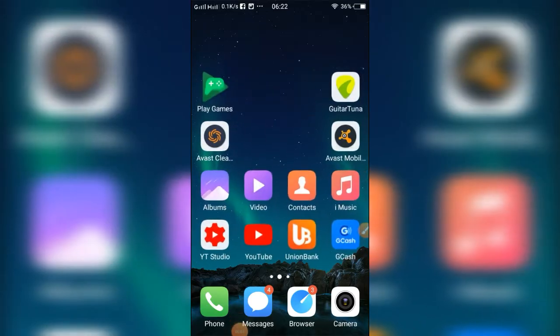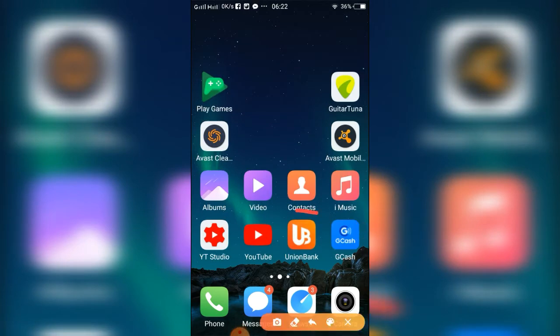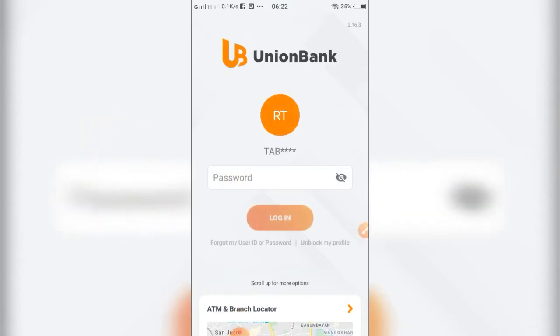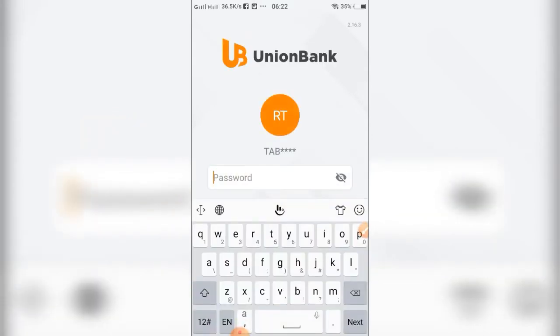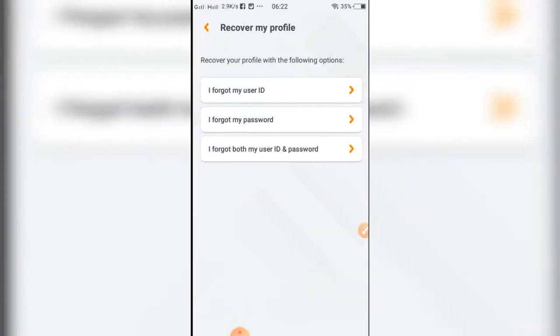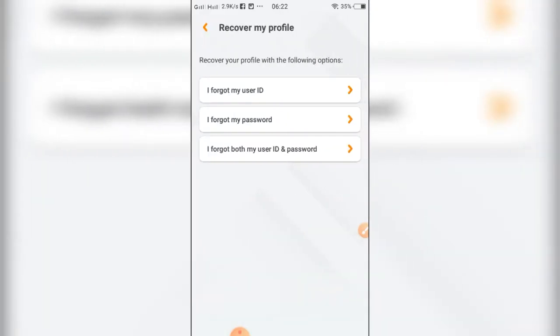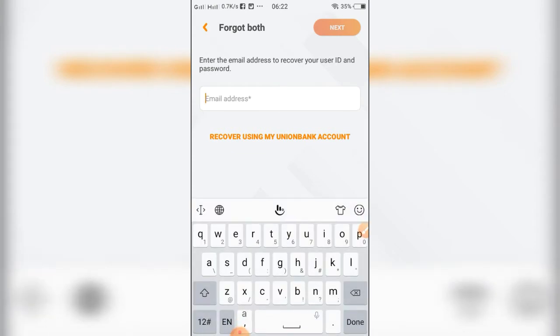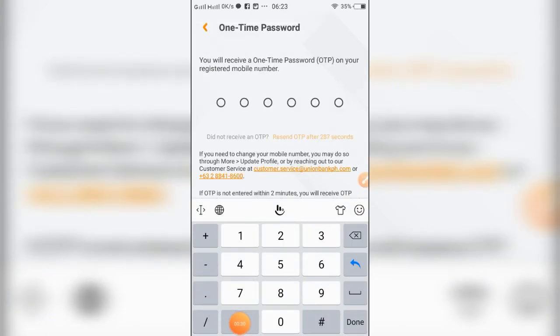Tap on the Union Bank application. Try to enter the password, and then enter the email address. Enter the OTP that will be sent to you on your phone.